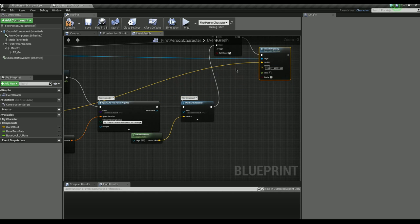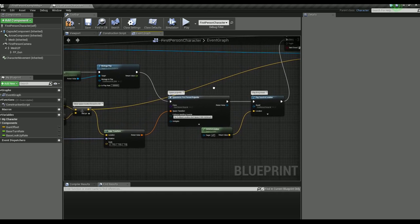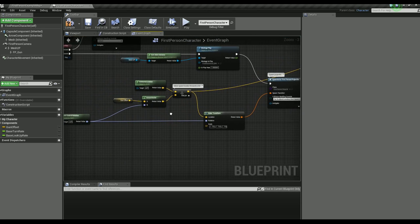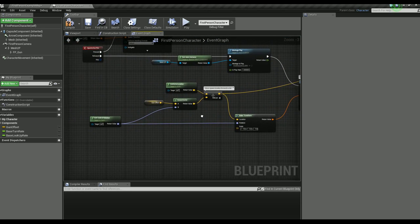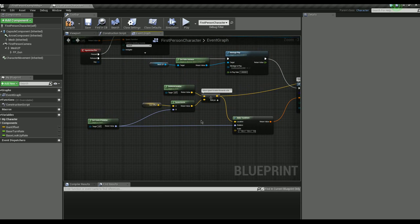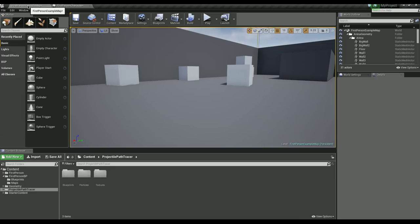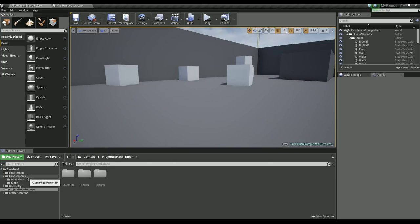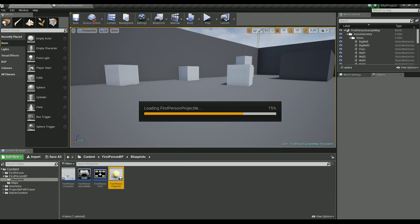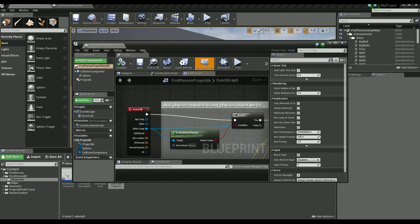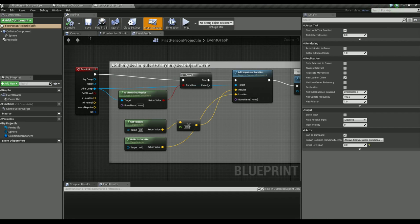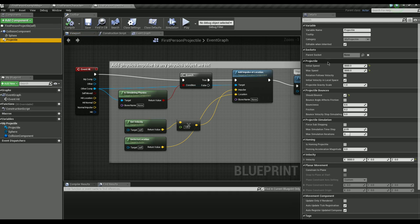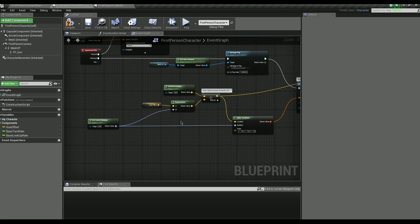That is the position the projectiles can spawn from. Now to get the actual velocity of it there will be a couple of other little steps here. Let's open up the projectile here and see the component.